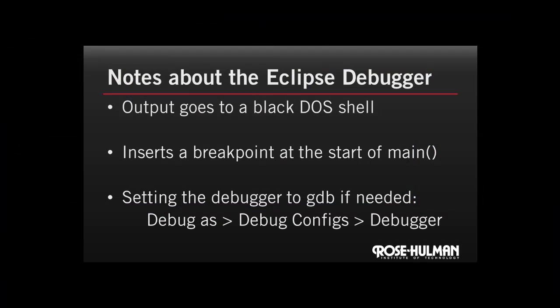Just a few notes about the debugger we use in Eclipse. First, you may have noticed that the output doesn't go to a console but actually goes to the black DOS shell in the background, so you might have to bring that up if you're looking for your output. Second, if you've used the debugger before with other languages, usually you need to set your own breakpoint wherever you want your code to pause. In the C environment, the debugger inserts a breakpoint right at the start of main for you.